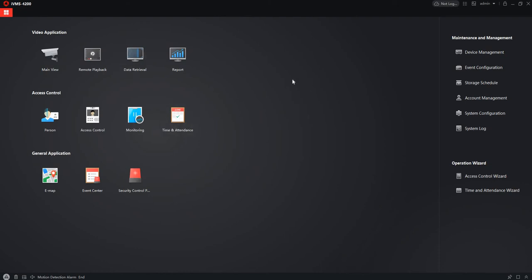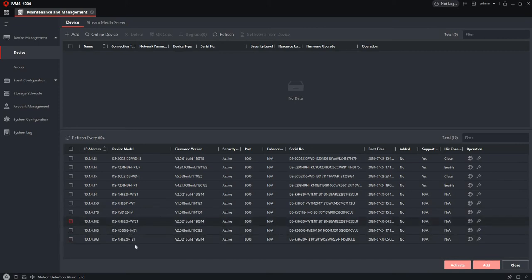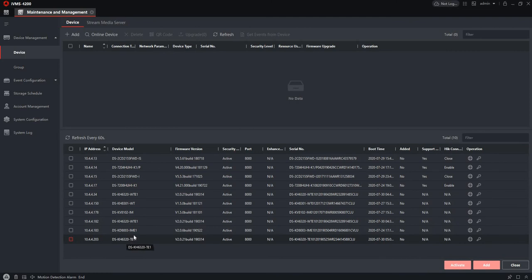Once you open IVMS4200, you'll come to this screen. Go to Device Management — these are the devices you have on the network. You can see I have an outdoor panel, an outdoor door station, and a screen. That's my intercom network on my local LAN. So let's change the ringtone on this screen.